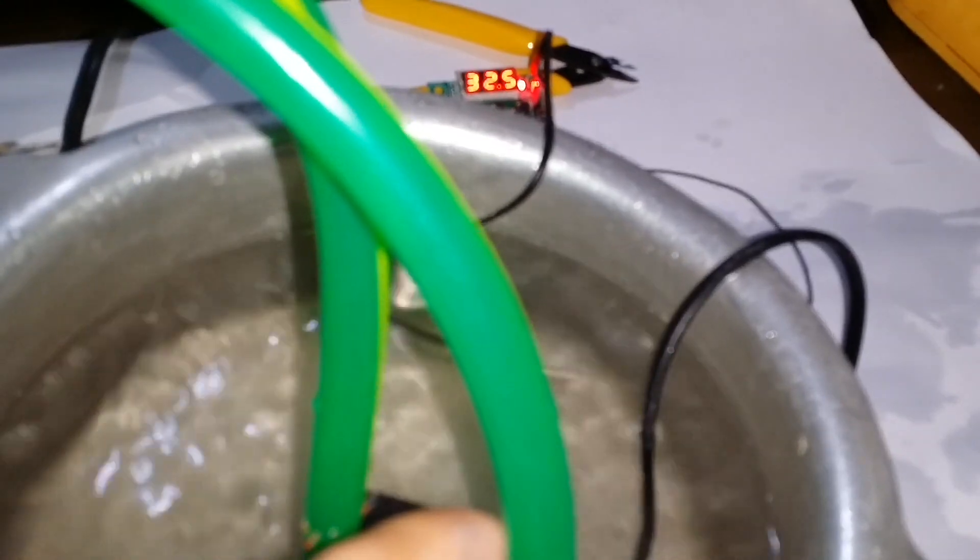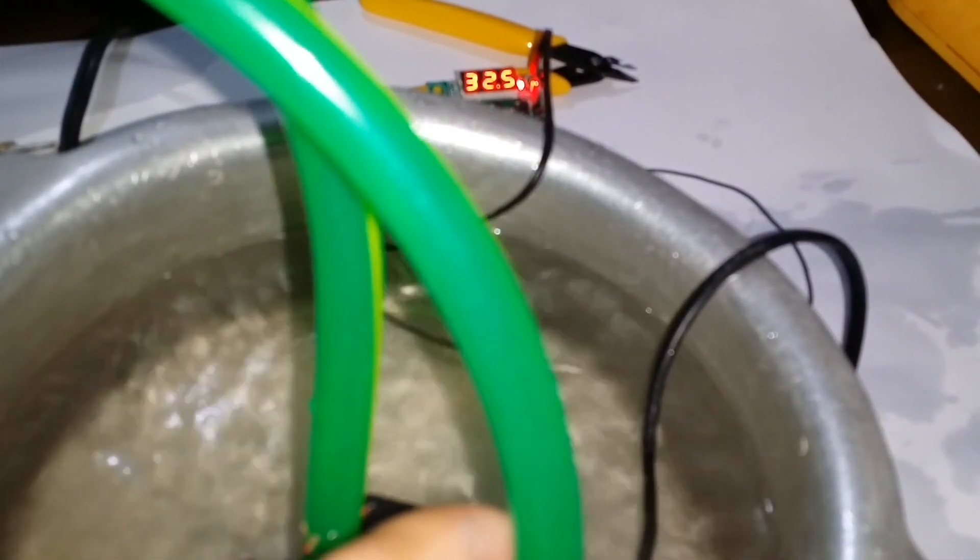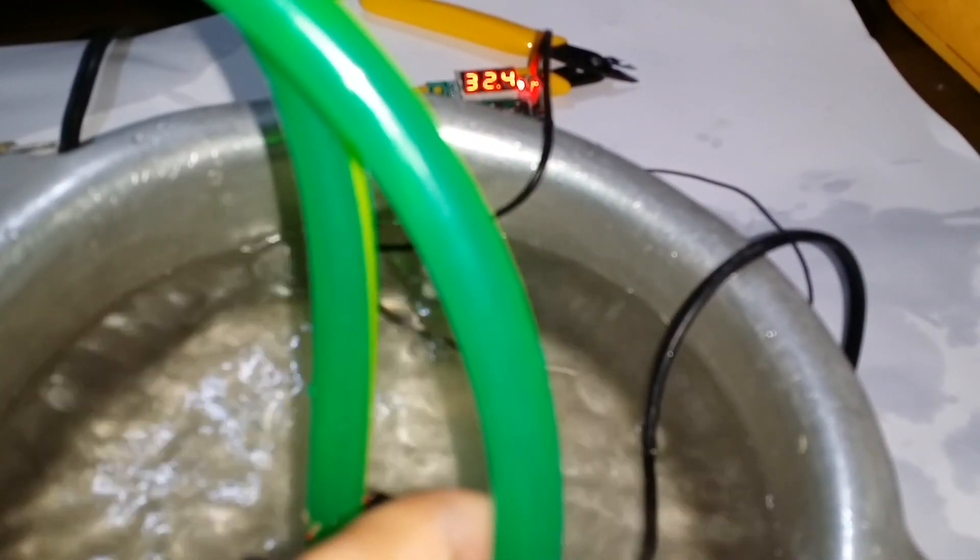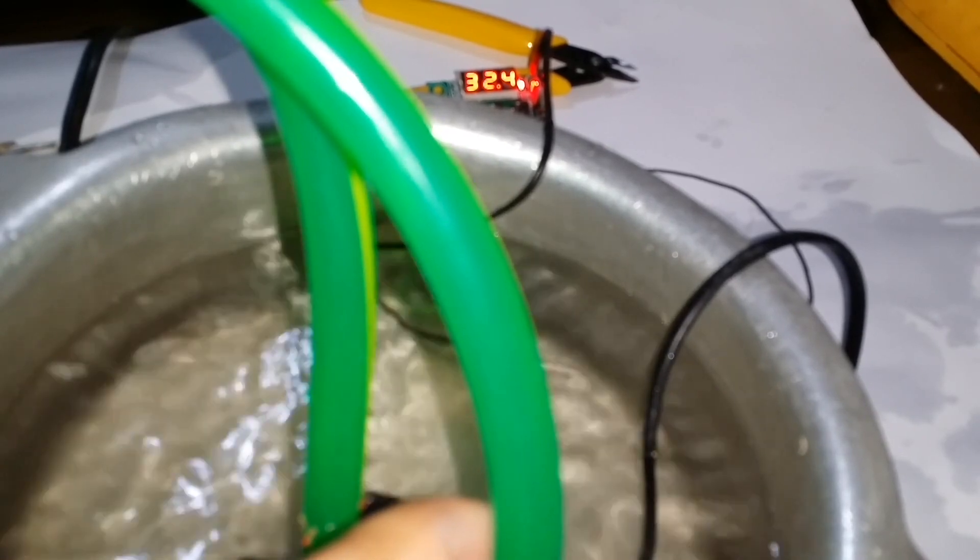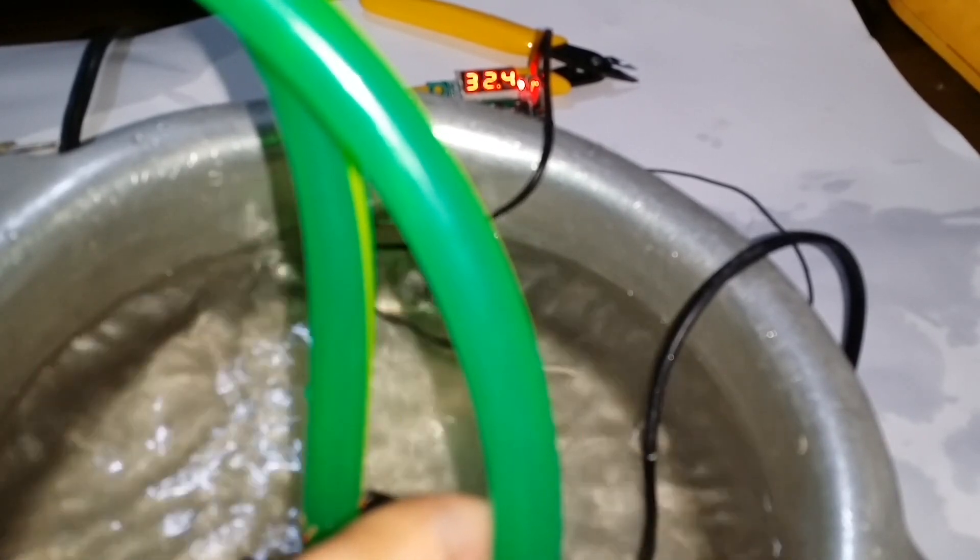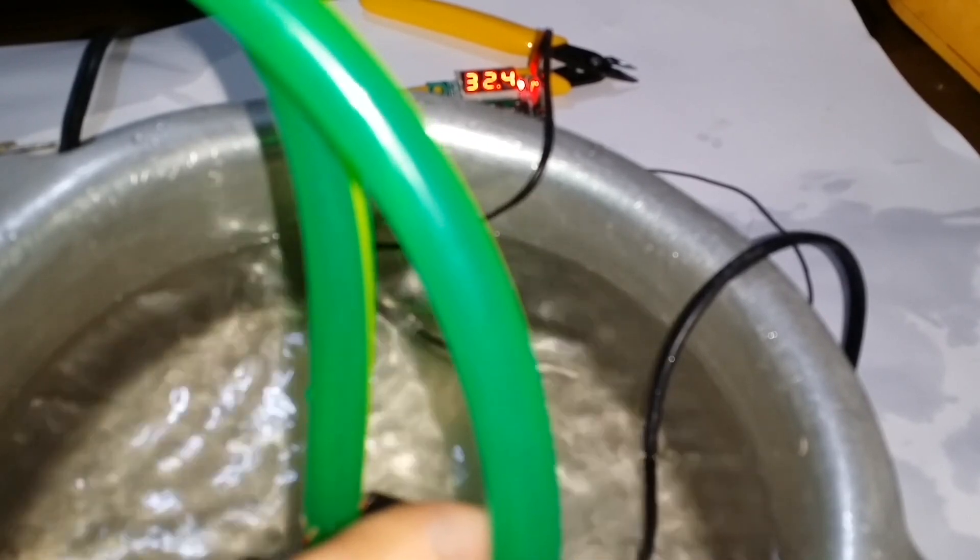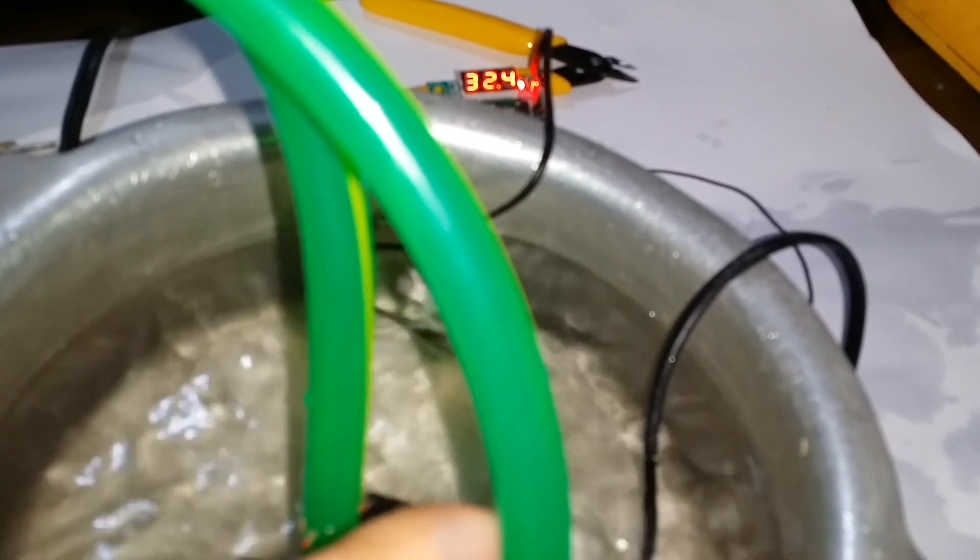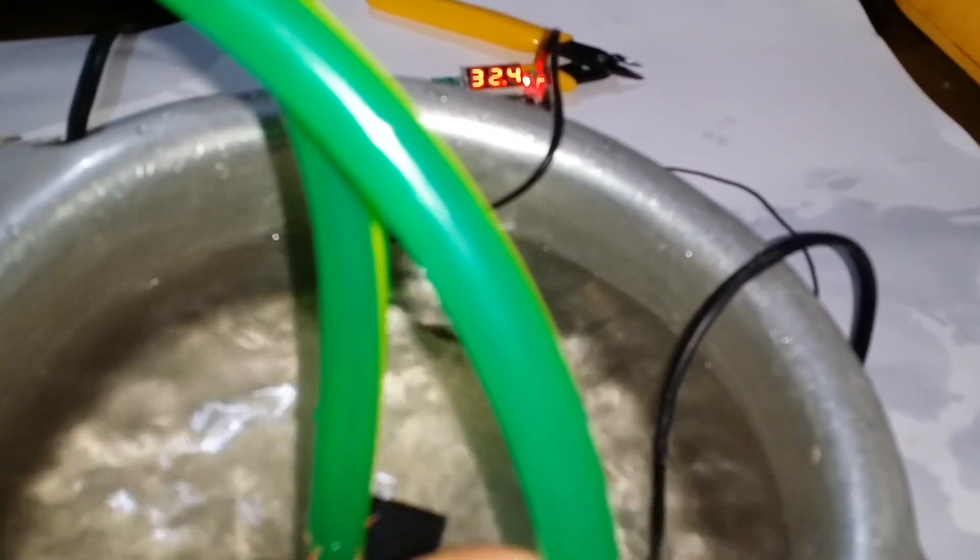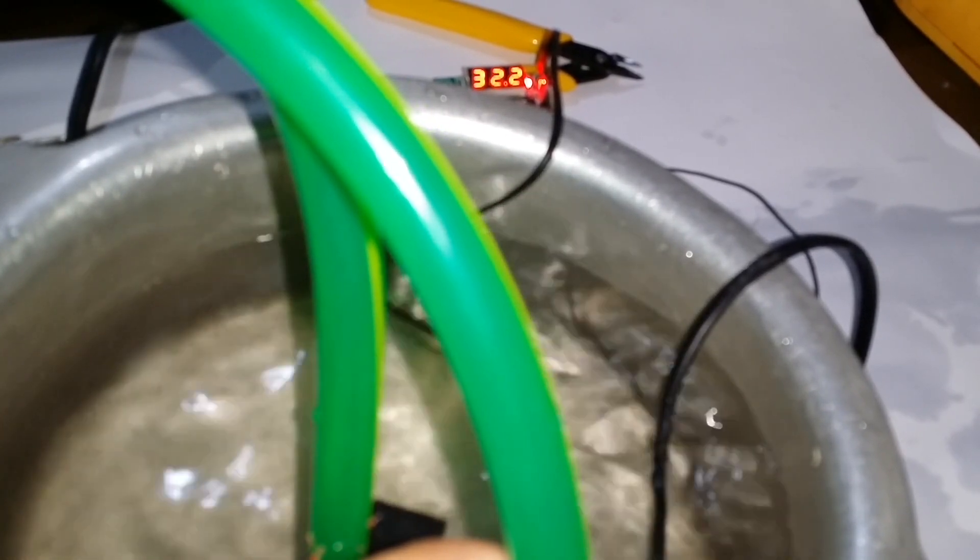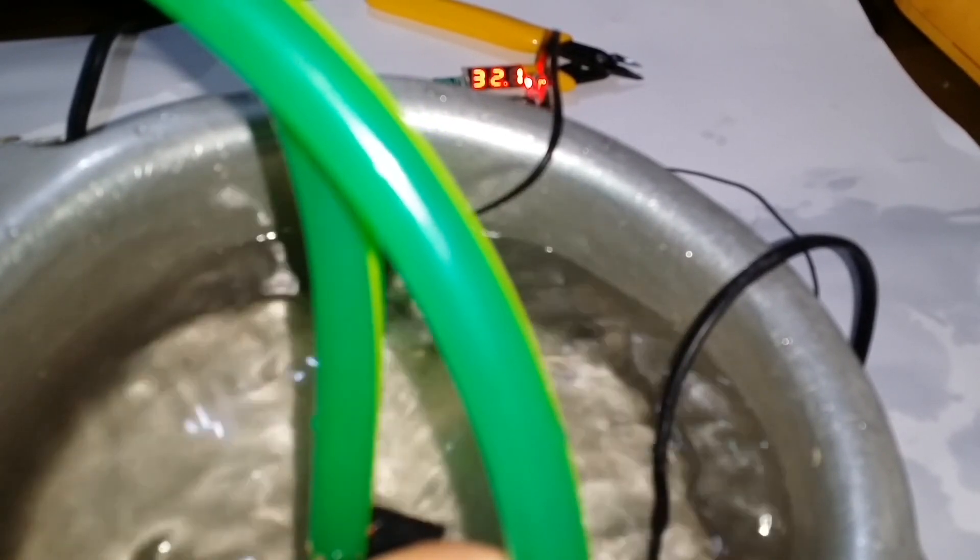Now you can observe the temperature dropping at a steady rate initially, moving from 32.4 degrees Celsius to 32.2 degrees Celsius to 31.7 degrees Celsius. If we keep the container inside the thermopile and place a lid on the top, the temperature would be affected more efficiently.